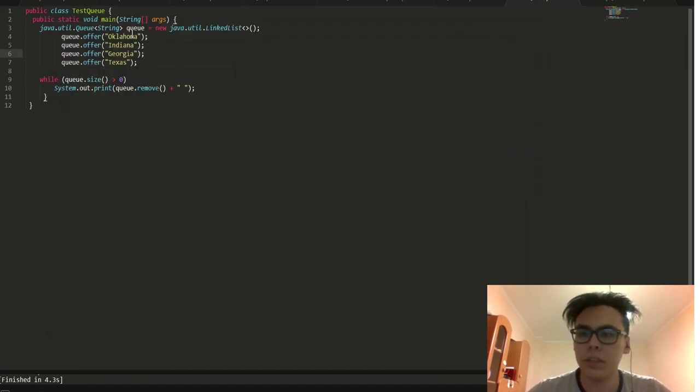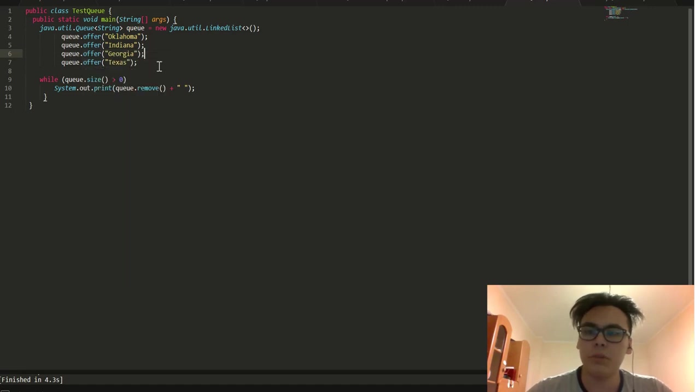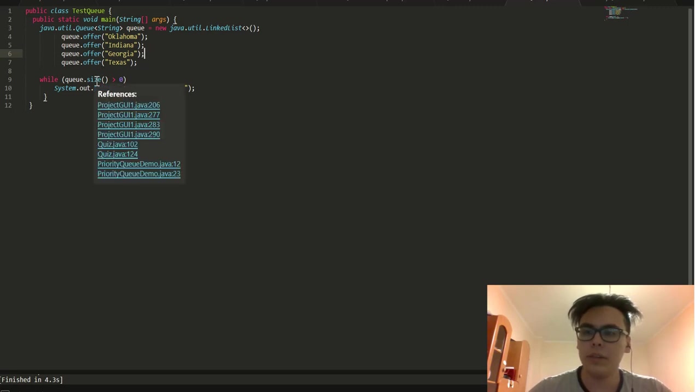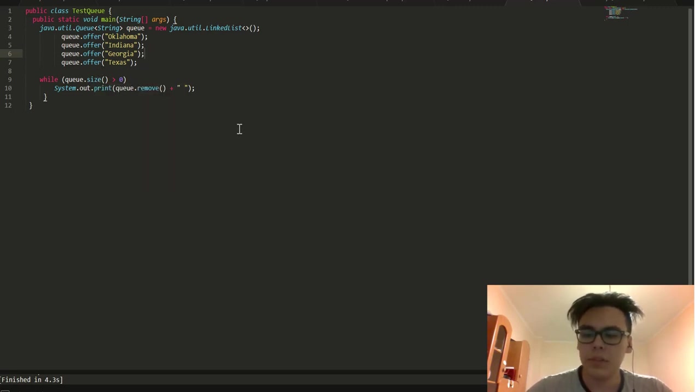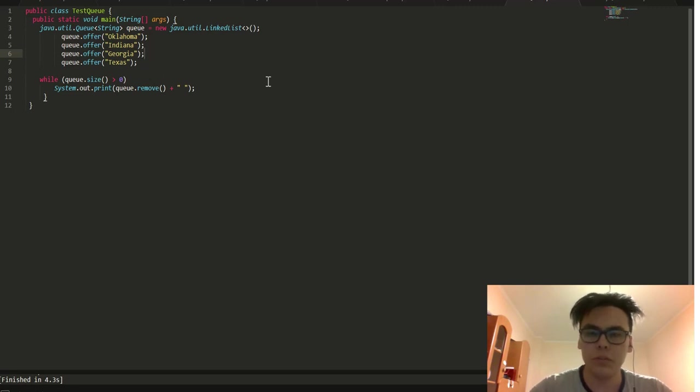Here was created a queue using the LinkedList. Here we added four strings with the names of cities. Here, method size means the number of elements in the queue. Here, the remove method retrieves and removes the element at the head of the queue.